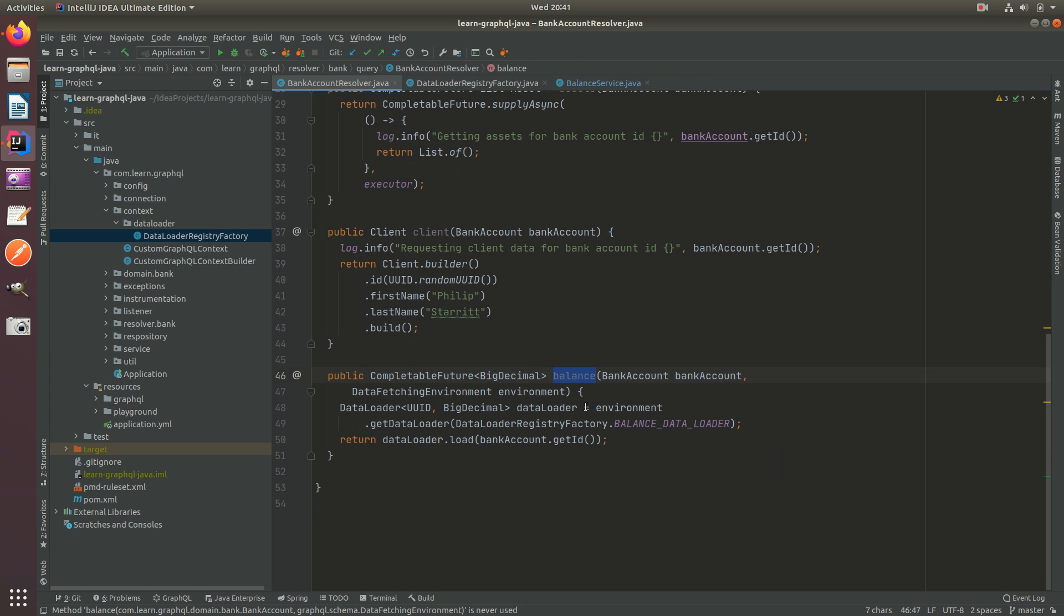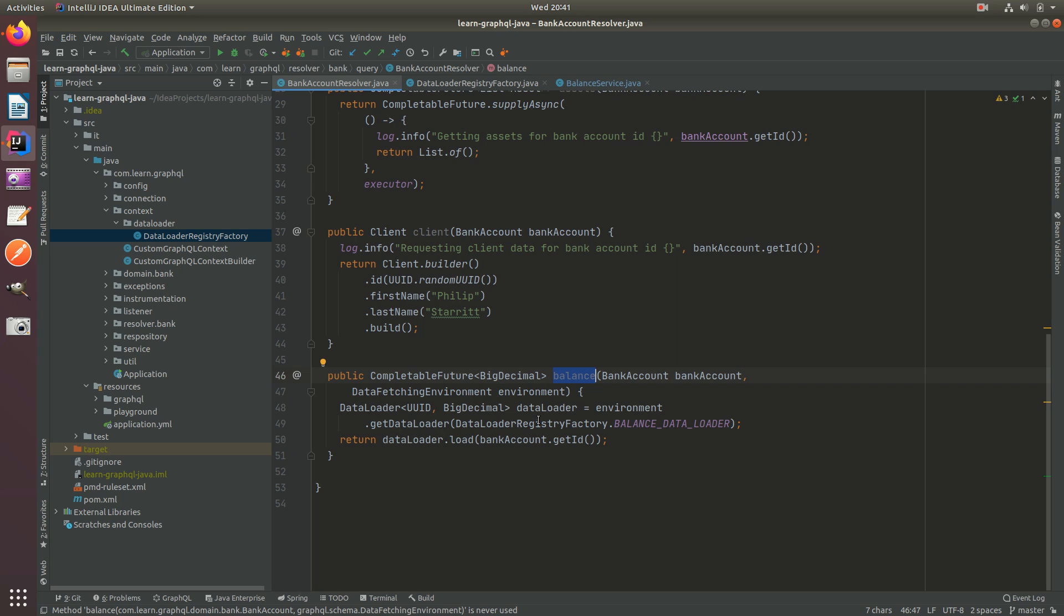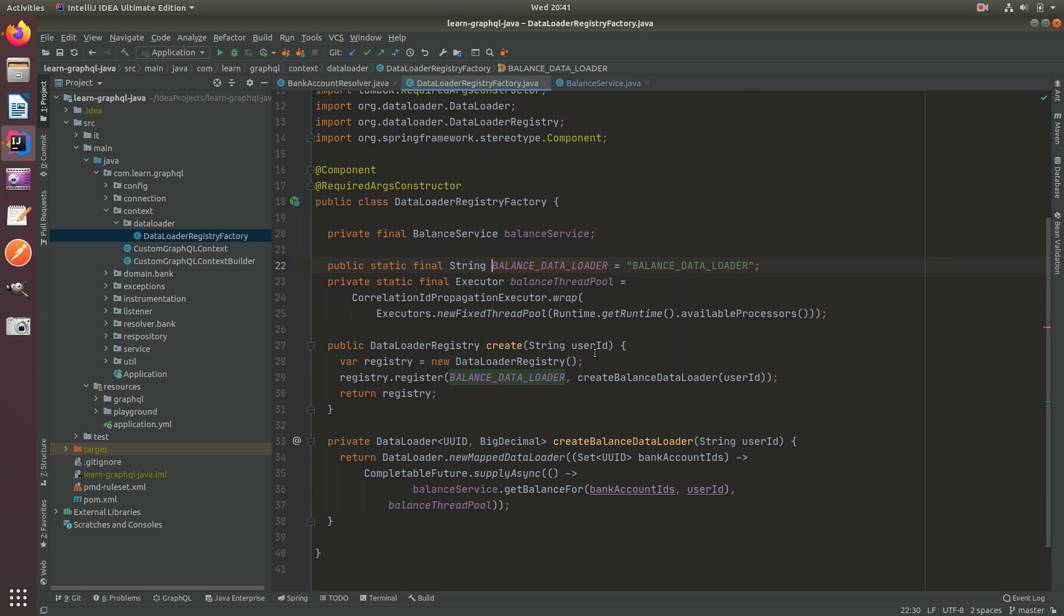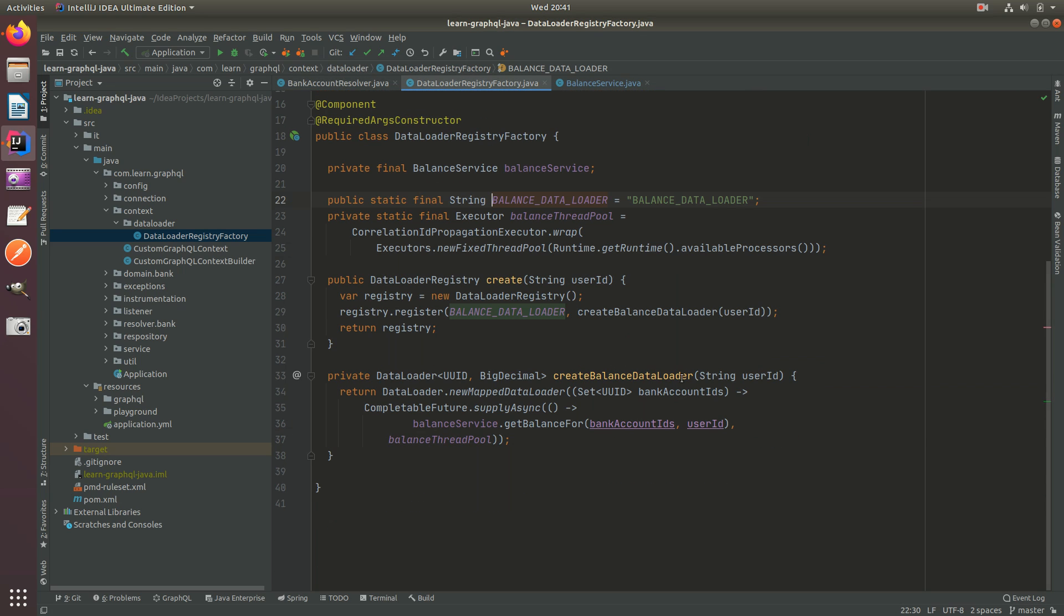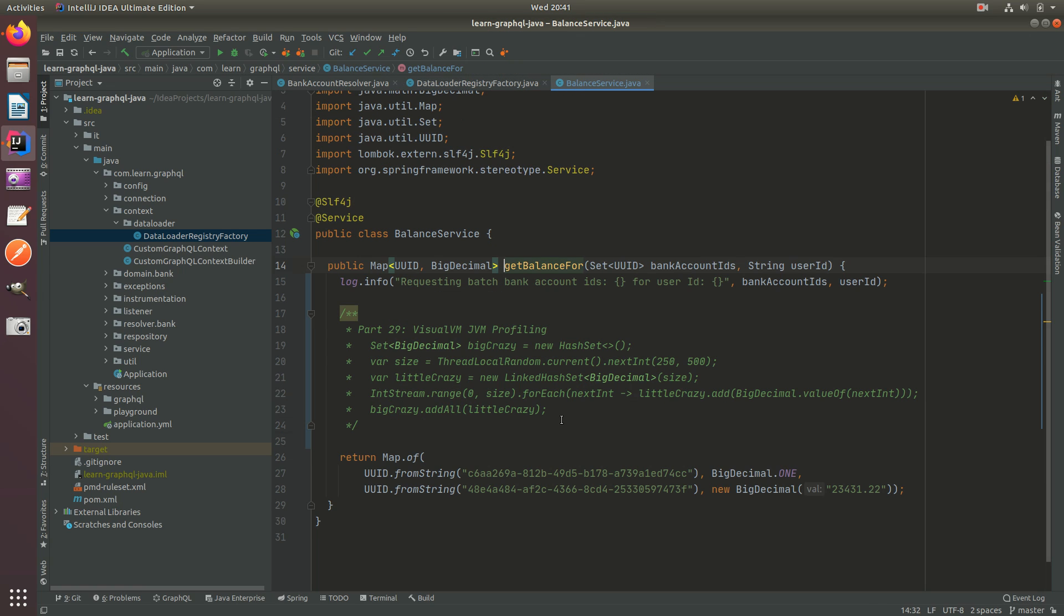If you remember back to the code, I'll quickly walk you through the data loader. What we do is in our balance resolver, we load the bank account ID into the data loader. This data loader collects a set of bank account IDs and provides the set into the getBalance service, which can then execute that batch request.